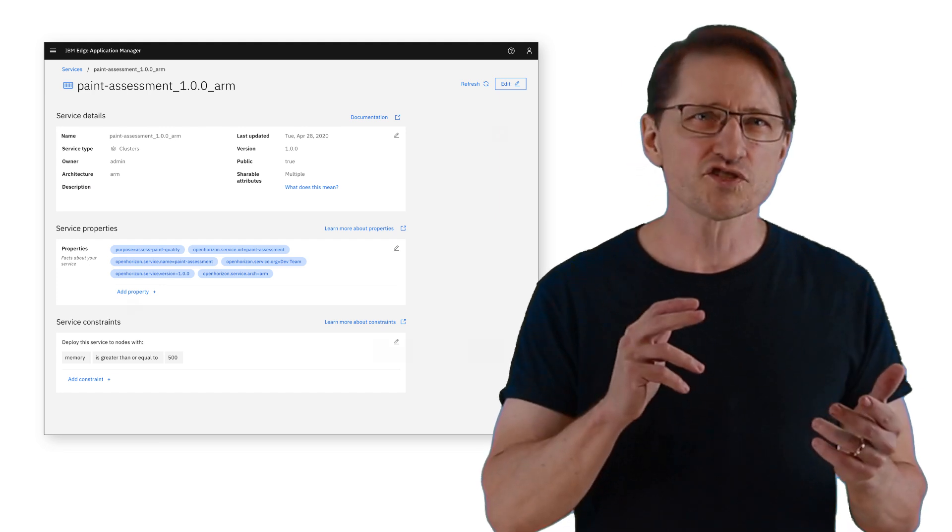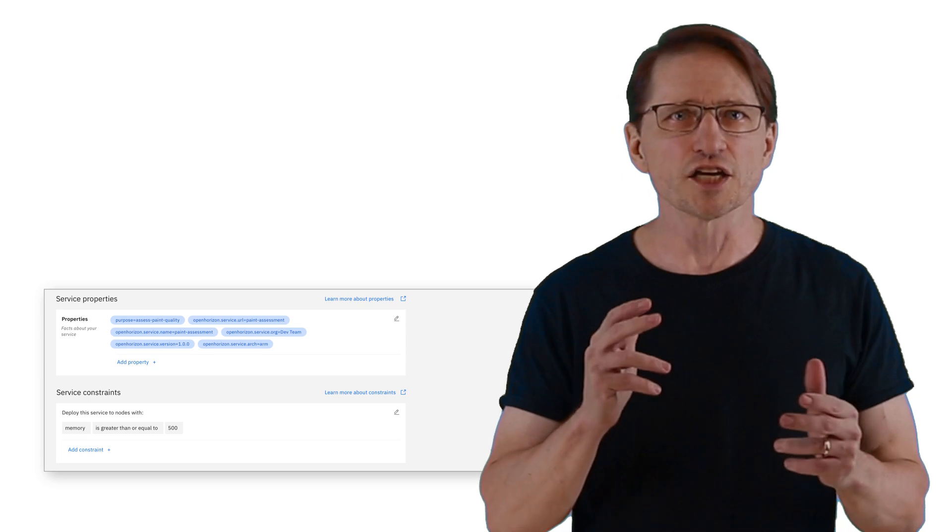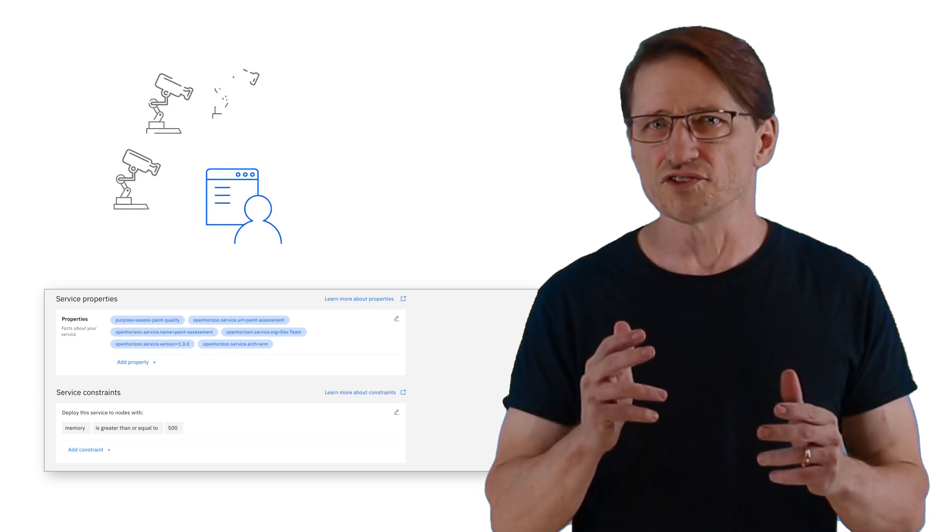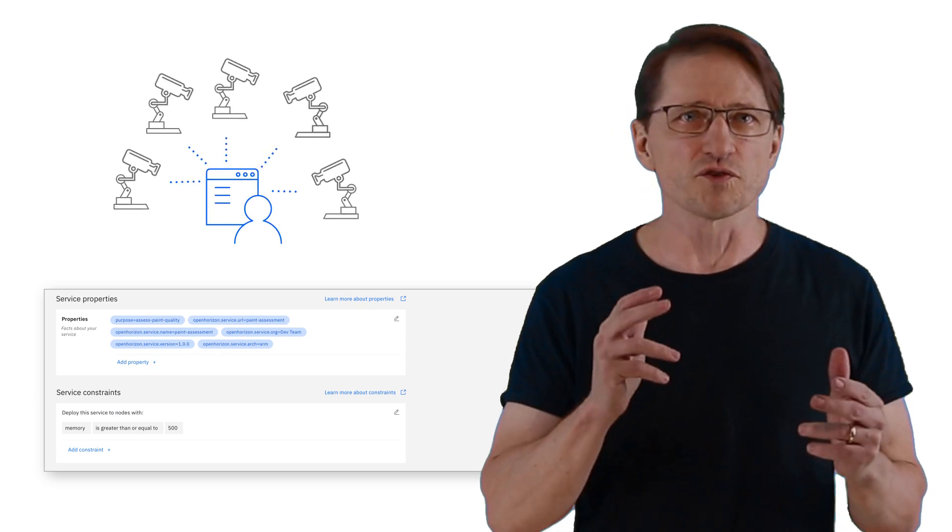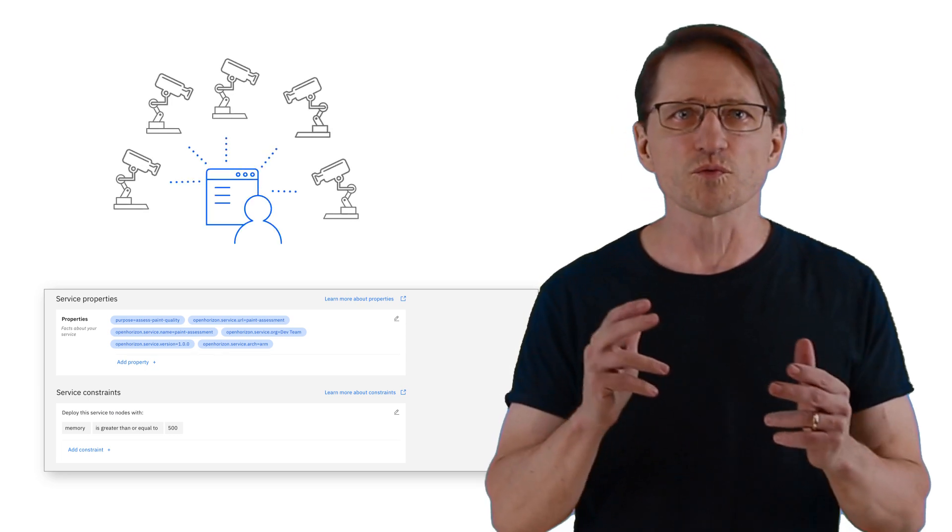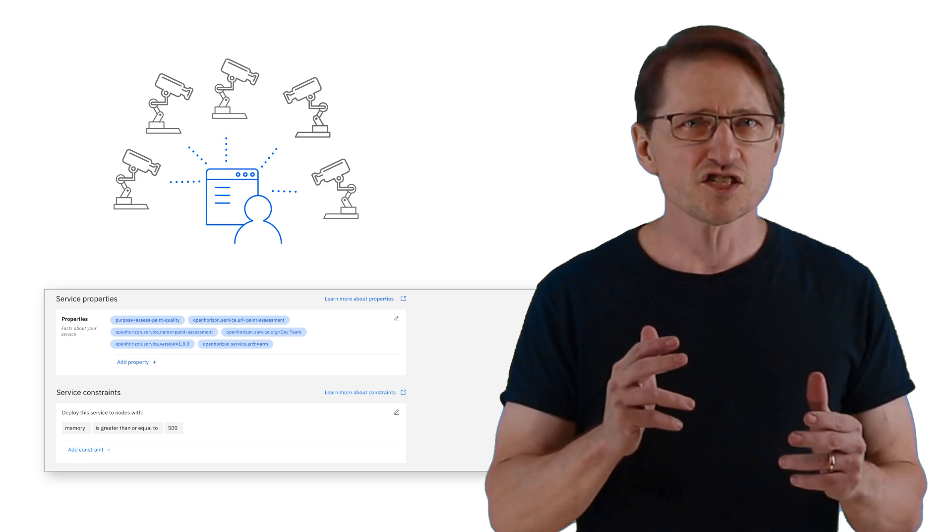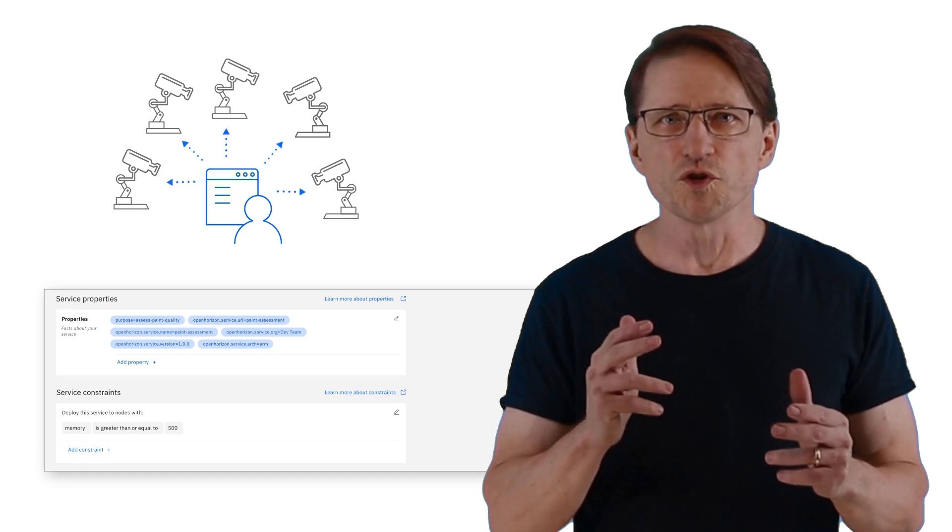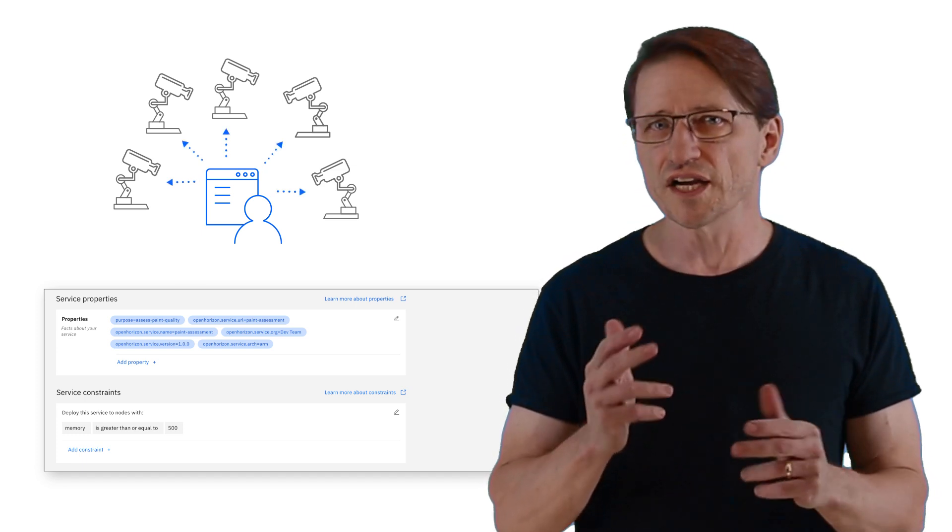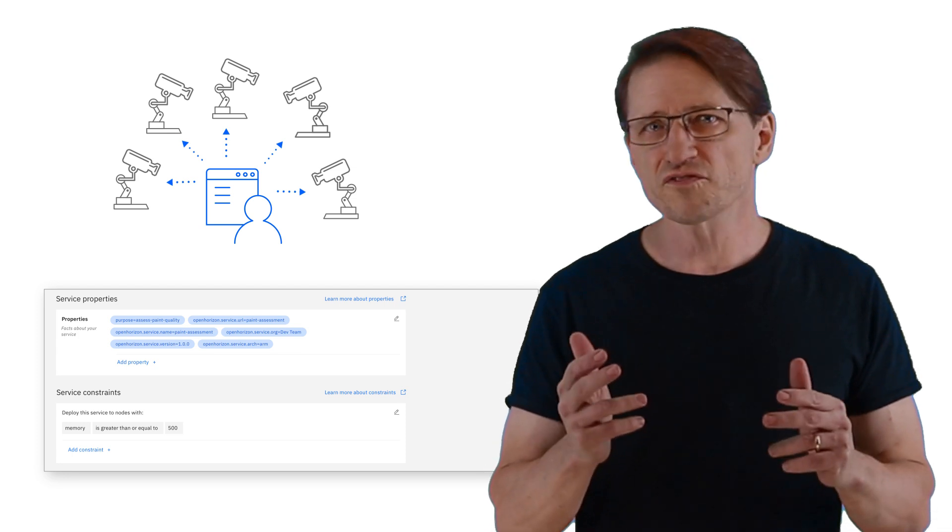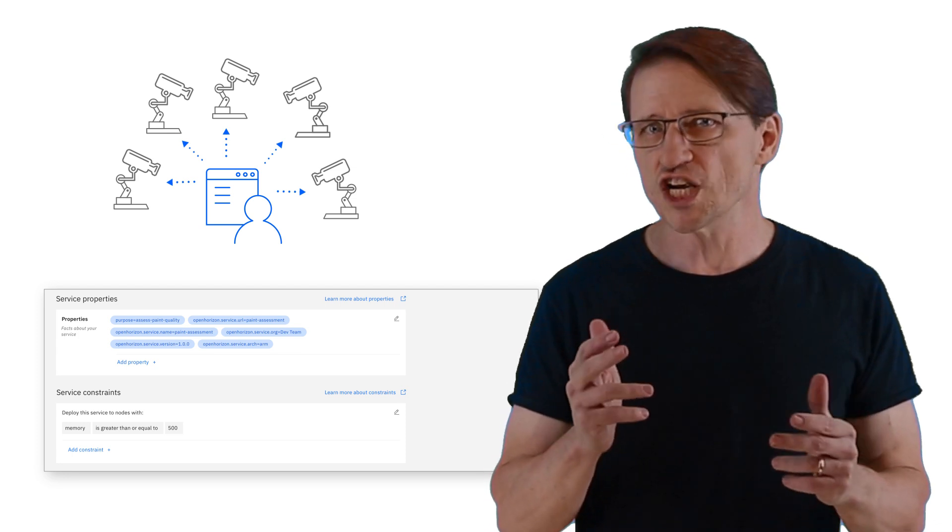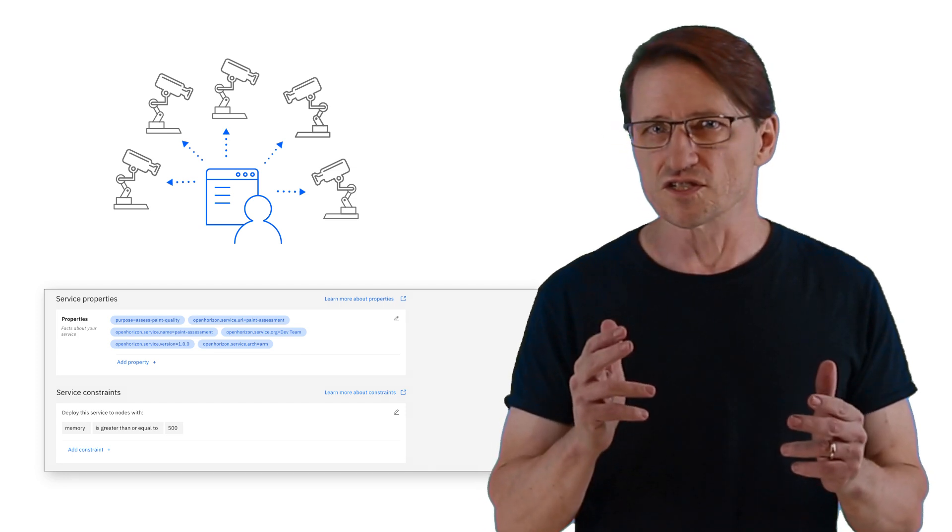Each service represents a set of specific functionality and includes policies that assure that the right software is placed on the right node at the right time. And the system will automatically update itself when new workloads or Edge nodes are introduced, or environmental conditions change that invalidate the original placement decisions.